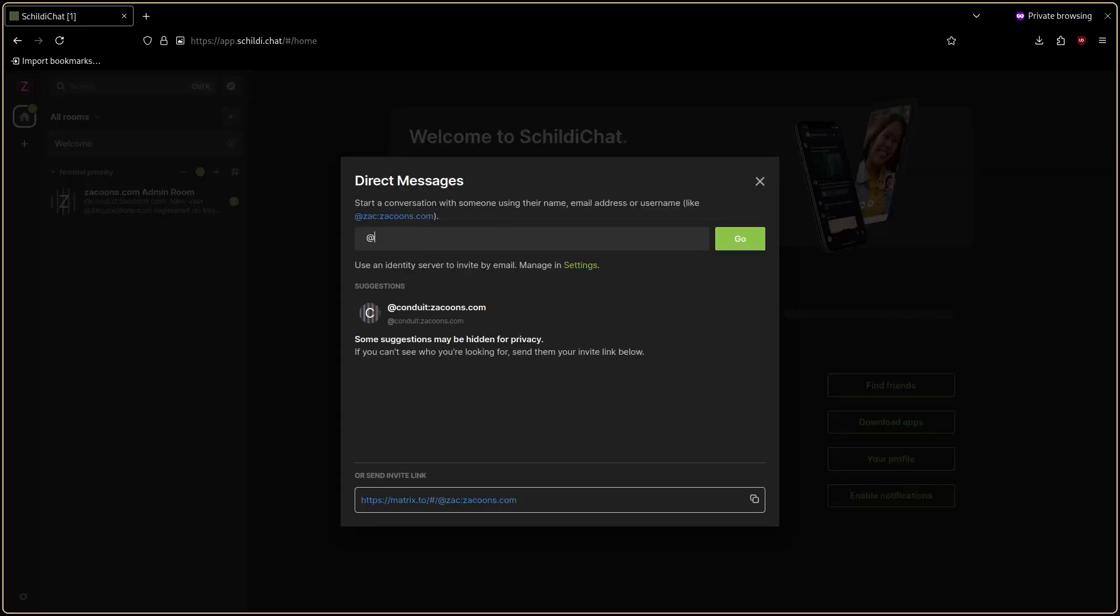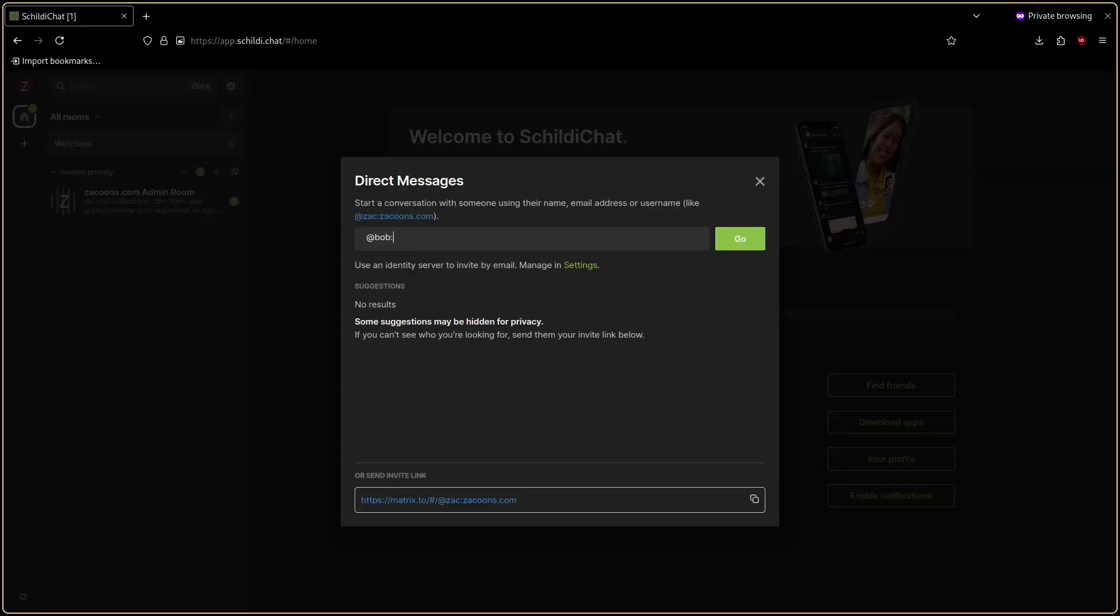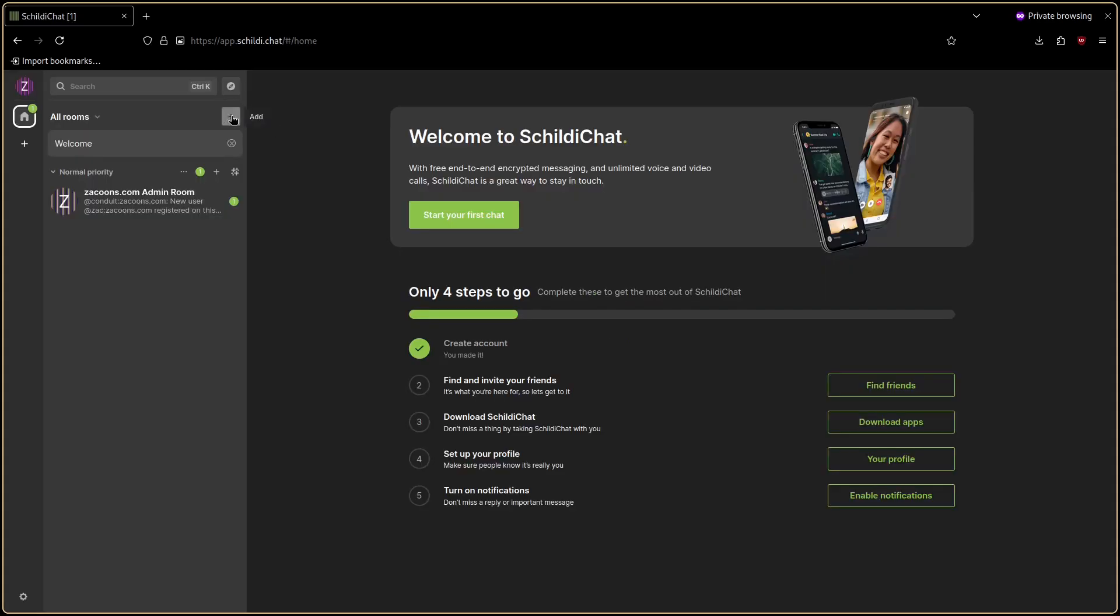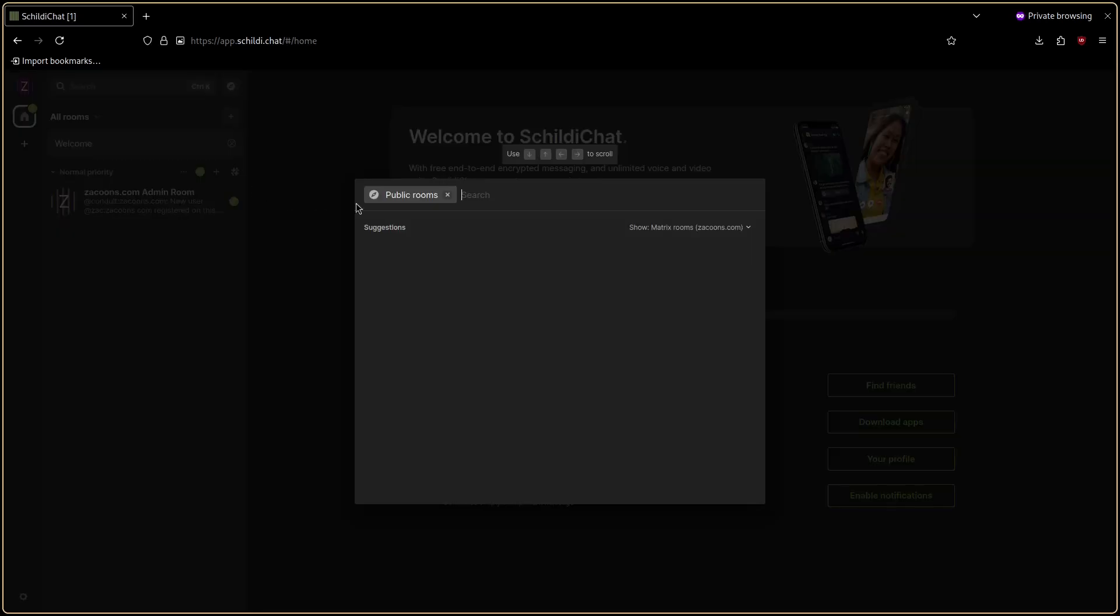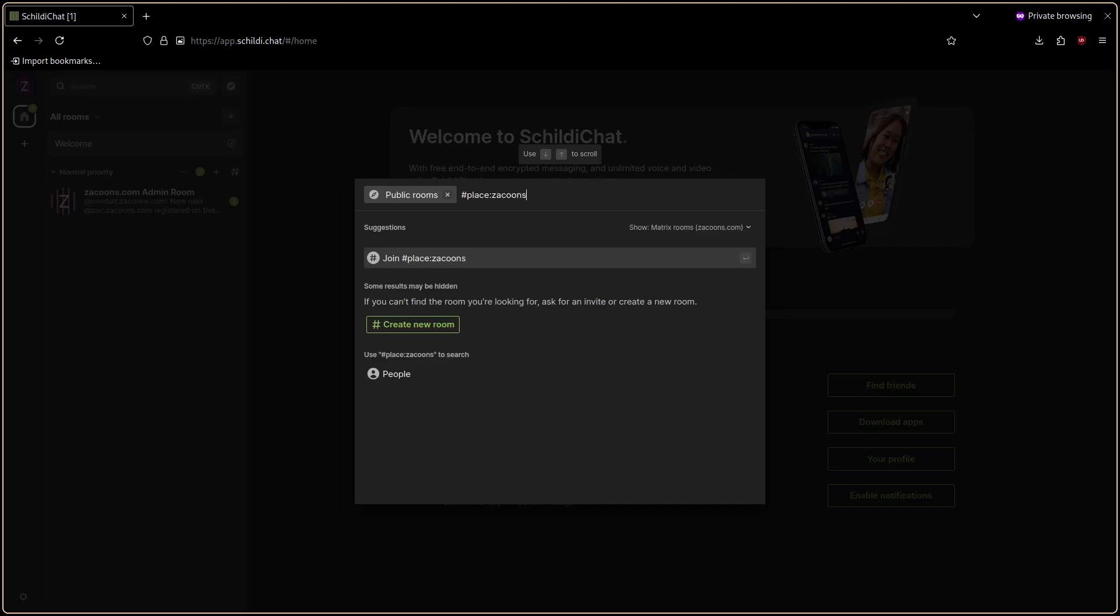Matrix usernames are formatted at name colon server. Rooms on the other hand are formatted with a hash instead of an at. So I could join hash place on zaccoons.com or hash other place on matrix.org.